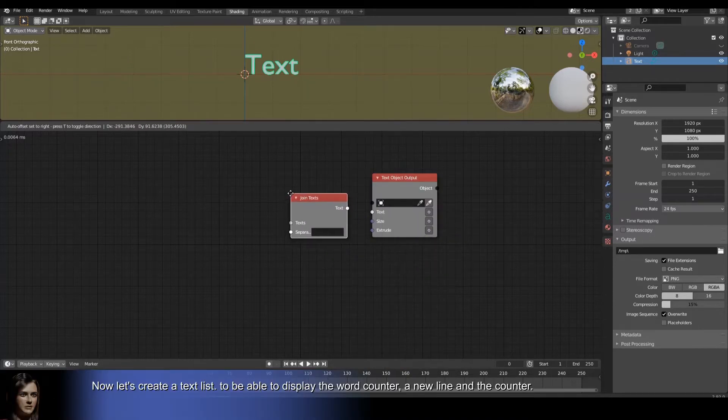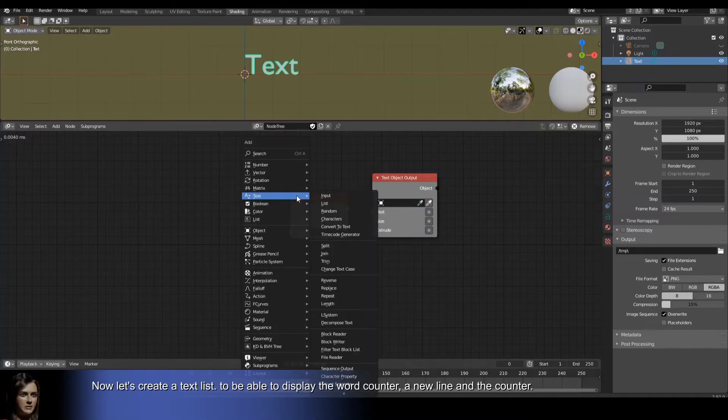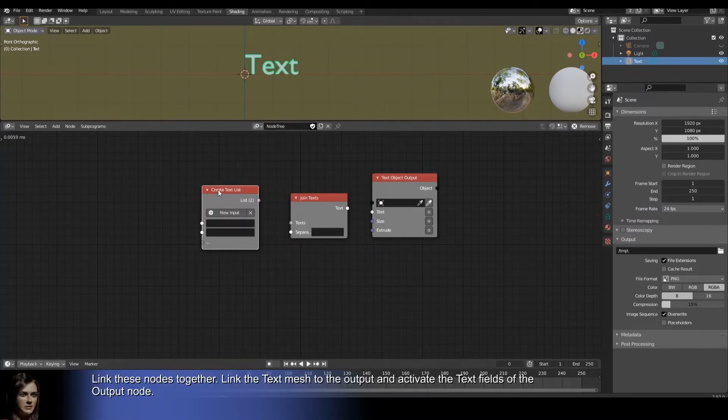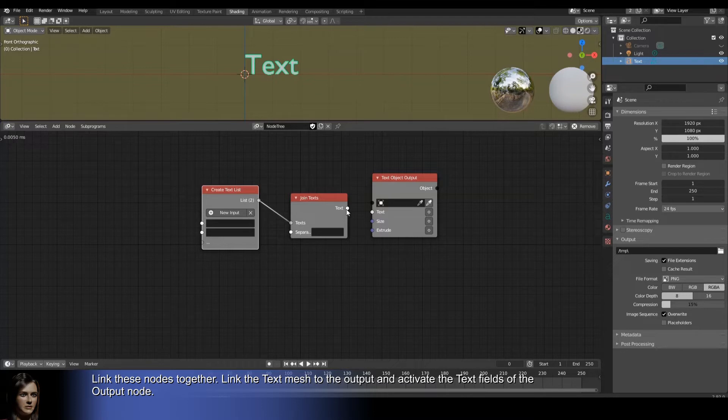Now let's create a text list to be able to display the word counter, a new line and the counter. Link these nodes together. Link the text mesh to the output and activate the text fields of the output node.